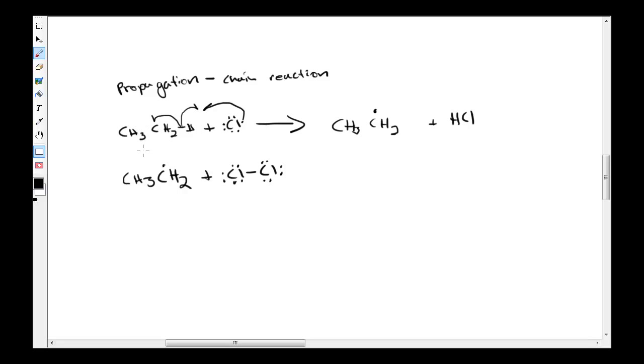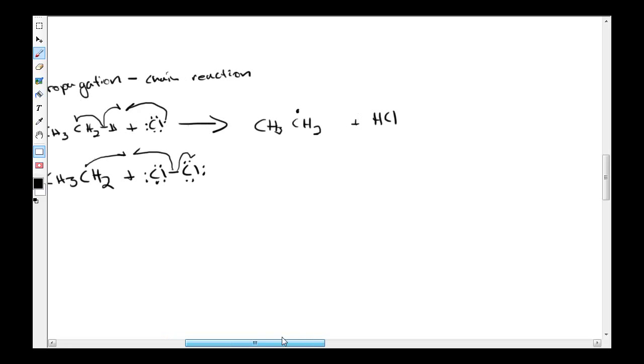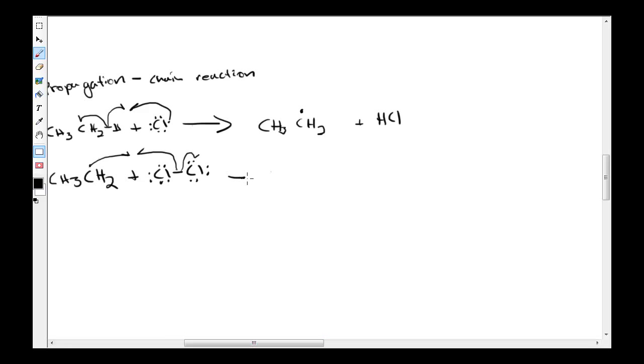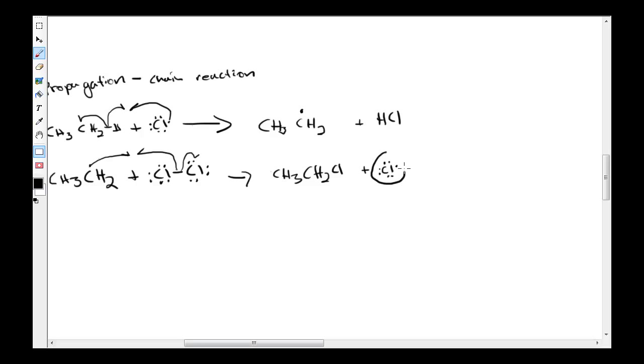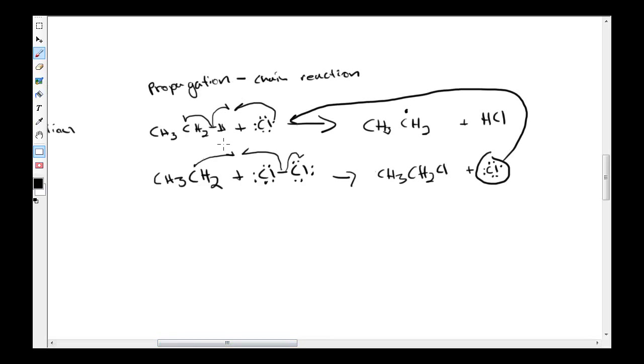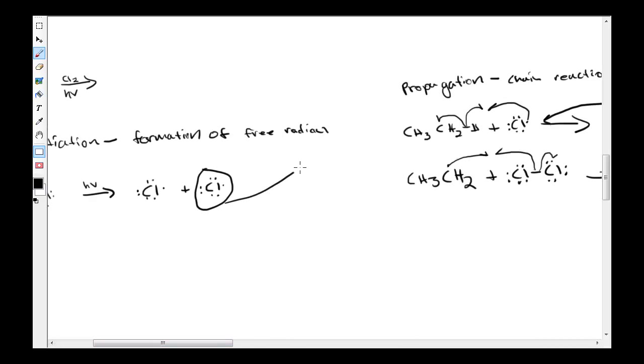This free radical will abstract a chlorine molecule. This creates CH3CH2Cl plus the chlorine free radical. This is where the chain reaction starts. This chlorine actually propagates the entire process. This chlorine comes from this reaction, and it acts to continue the cycle.